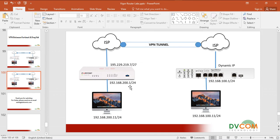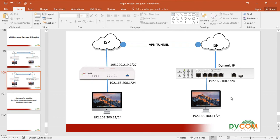In the head office I am going to use 192.168.200.1 as my internal network, and I have a public IP which is 195.229.219.7/27. In the remote location I have a Draytek router and my internal network is 192.168.100.1. Let's go and see how to configure FortiGate and then Draytek.